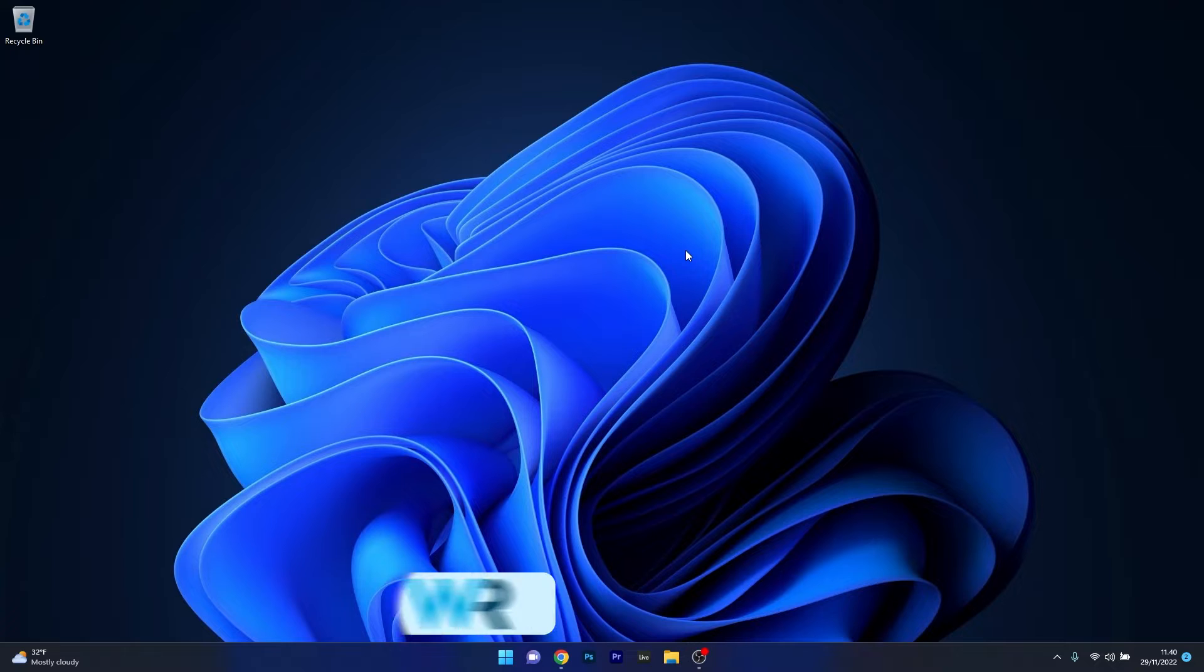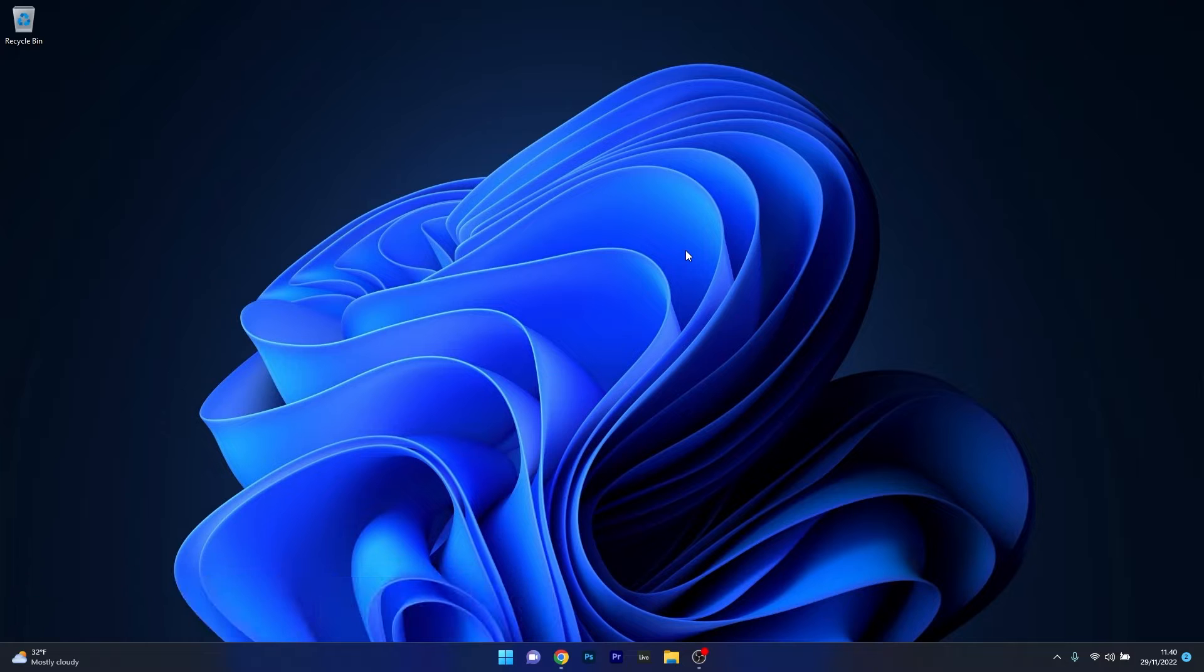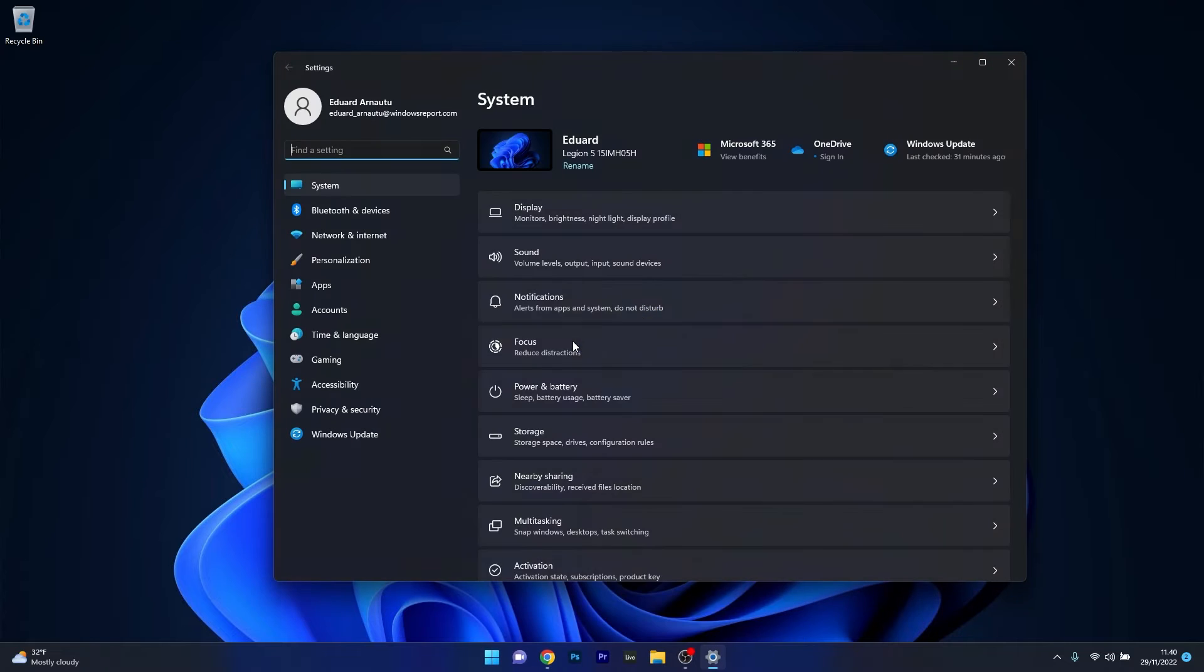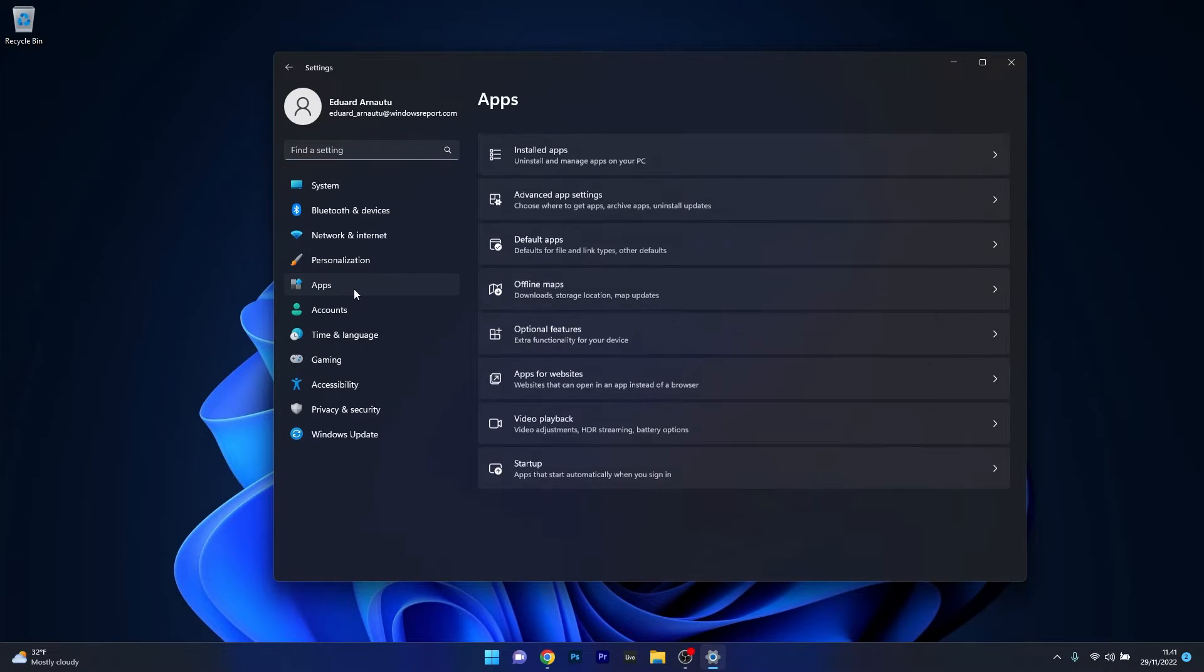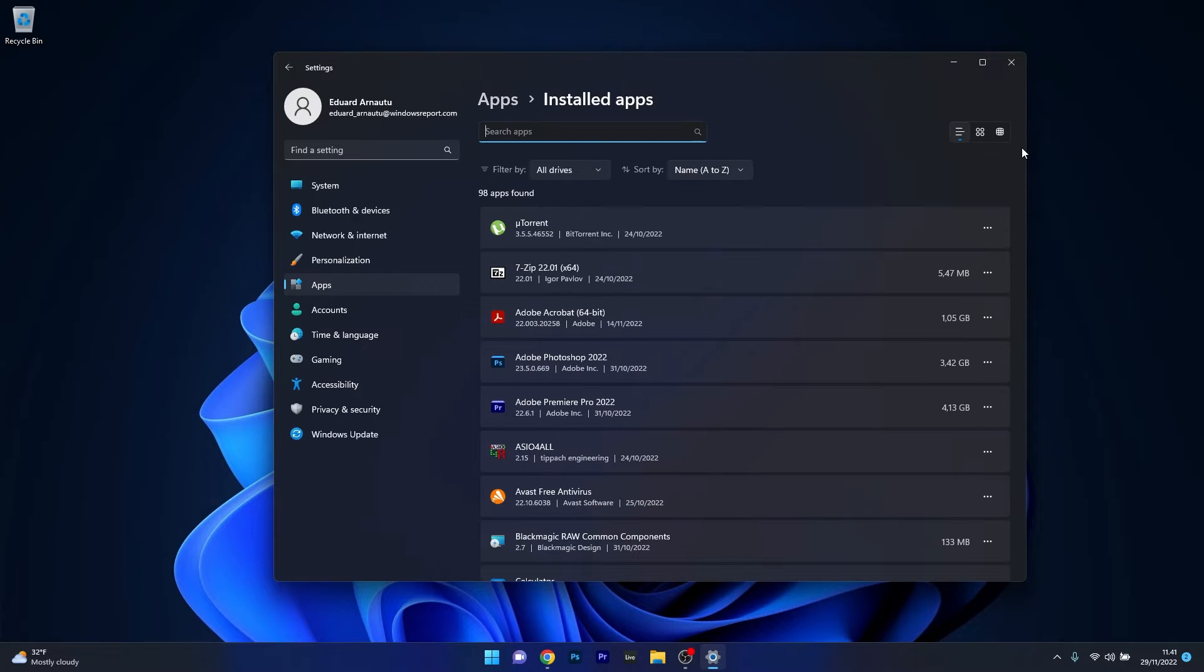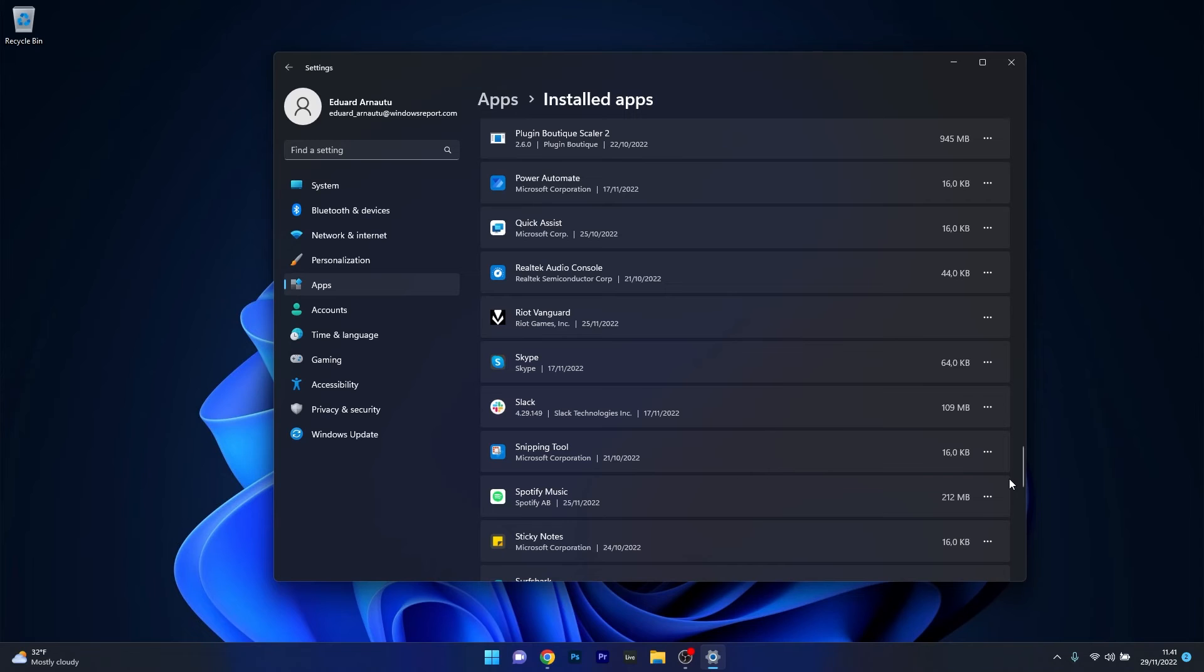The first solution you should consider is to uninstall any audio software that might be hindering your Windows services. To do this, press the Windows button, select the Settings icon, click on Apps on the left pane, and then select Installed Apps category on the right side. If you have any problematic audio software, make sure to uninstall it.